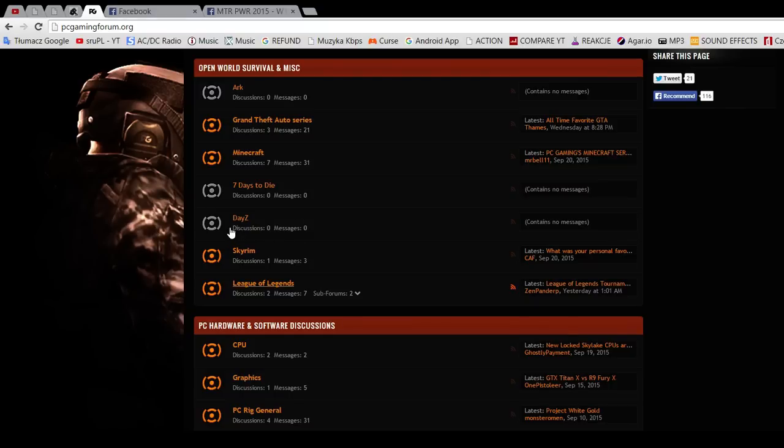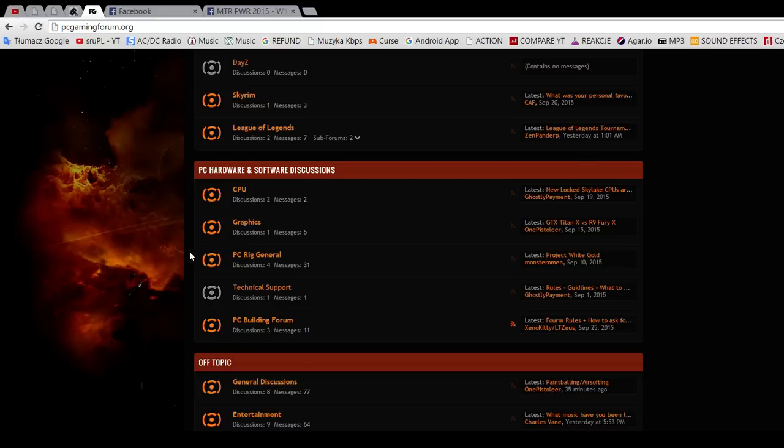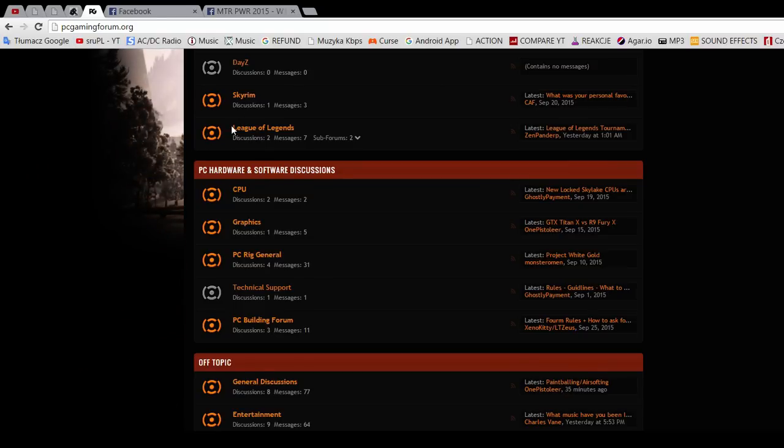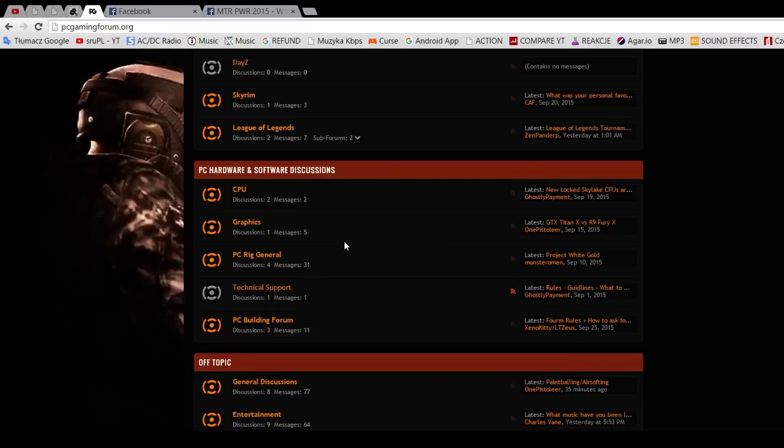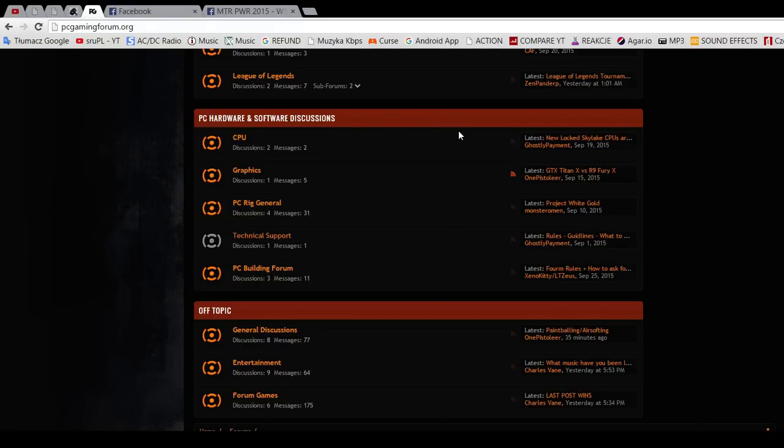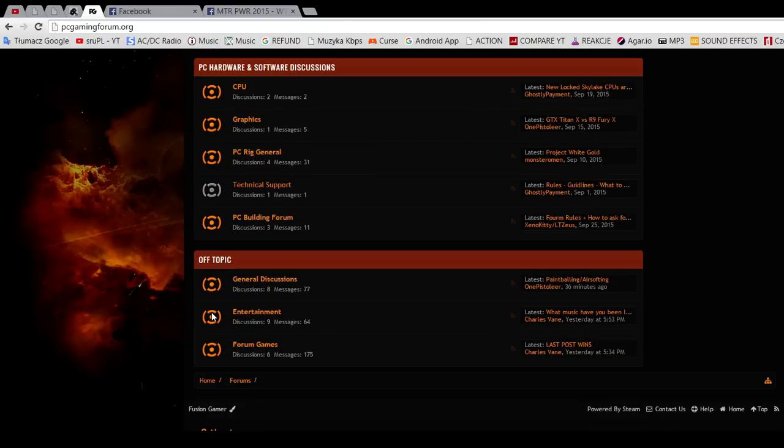There are also sections for desktop people: PC Hardware and Software Discussions, CPU, Graphics, PC General, Technical Support, PC Building Forum. Very interesting sections for gamers, because for most new games you need good stuff—good CPU, good GPU. If you want to build a new PC, maybe modernize it, this might be a really helpful section. The latest thread in the CPU section is about new unlocked Skylake CPUs. That's the latest addition to Intel processors, so I might take a look at this thread. It will be maybe interesting.